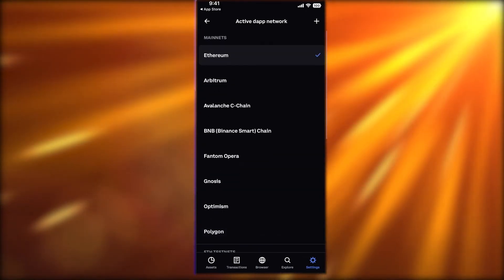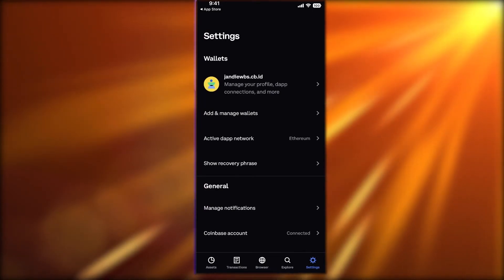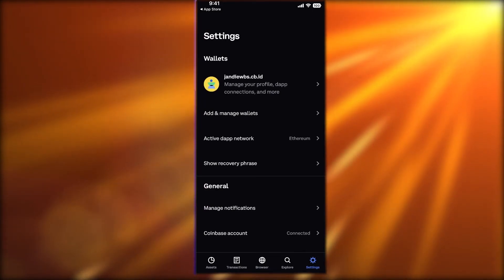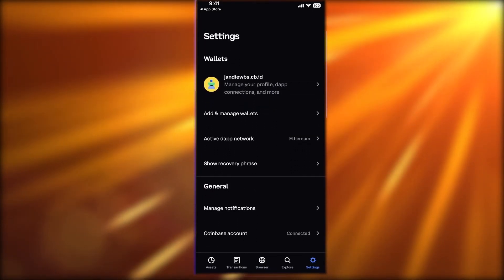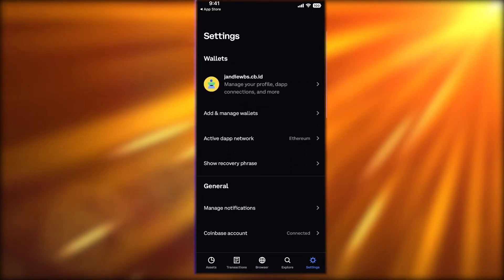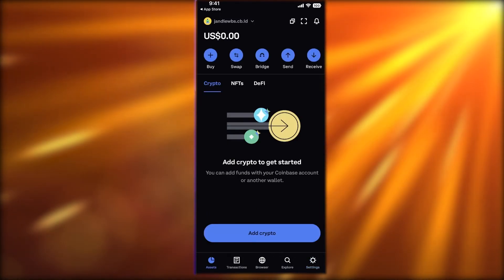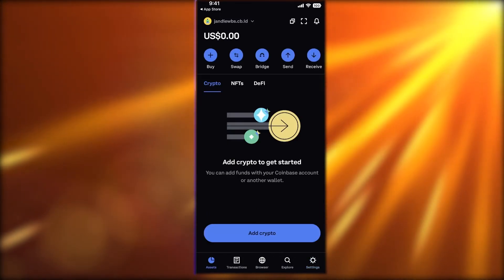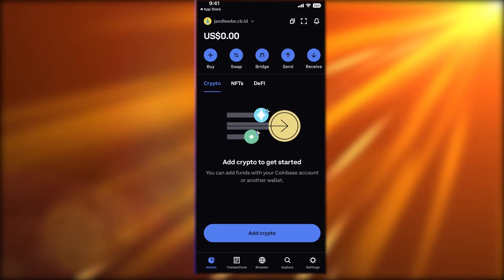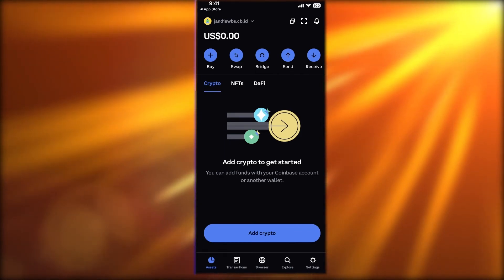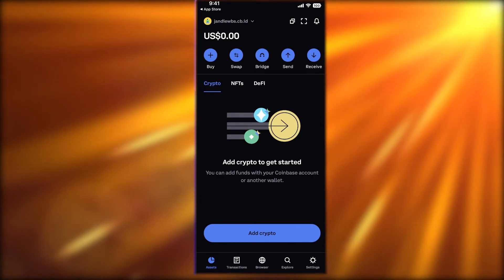You also have the BNB testnet. Depending on what tokens you're holding and what the optimal transaction or gas fee you want to pay is, you can go ahead and switch your dApp network. That's how simple and easy it is to navigate the Coinbase Wallet application.